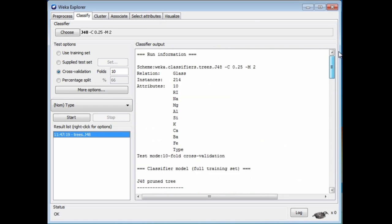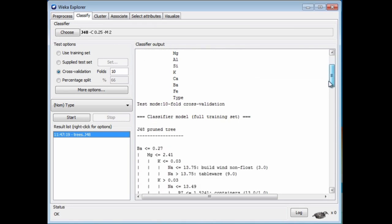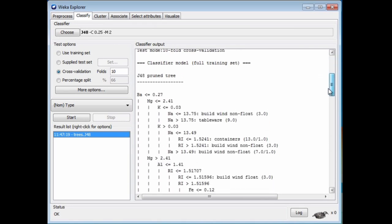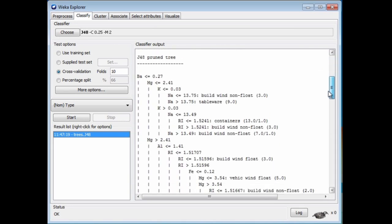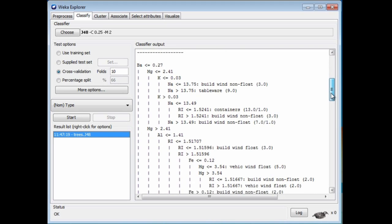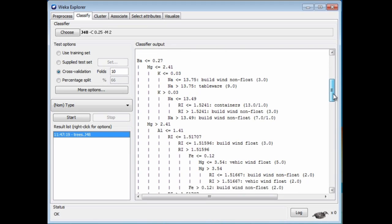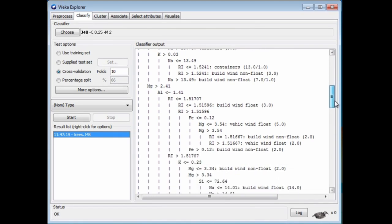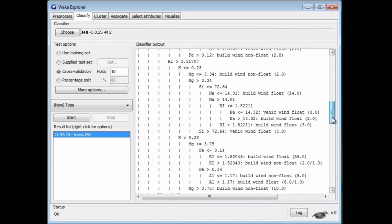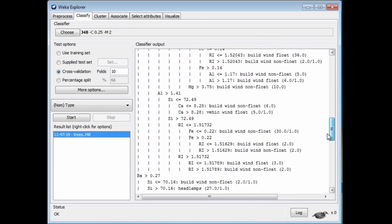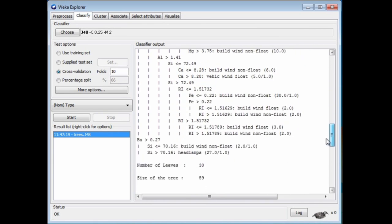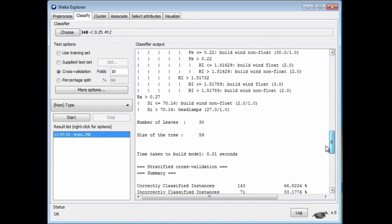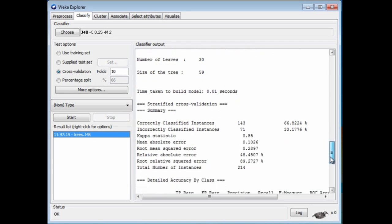Here there's some information about the datasets, the Glass dataset, the number of instances and attributes. This is actually a representation of a tree here. We'll look at these trees later on, but just note that this tree has got 30 leaves and 59 nodes altogether. The overall accuracy is 66.8%. It's done pretty well, I guess.